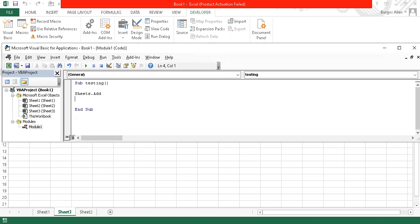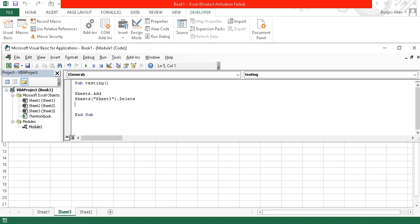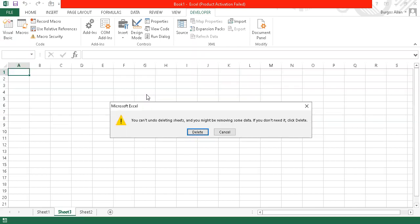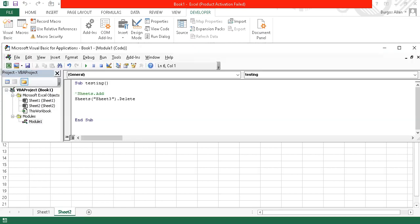What if I would like to delete Sheet 3? I'll use Sheets("Sheet3").Delete. After commenting out the previous line and pressing F5, there is a warning or confirmation. You cannot undo deleting sheets, so just click Delete. Sheet 3 was deleted.